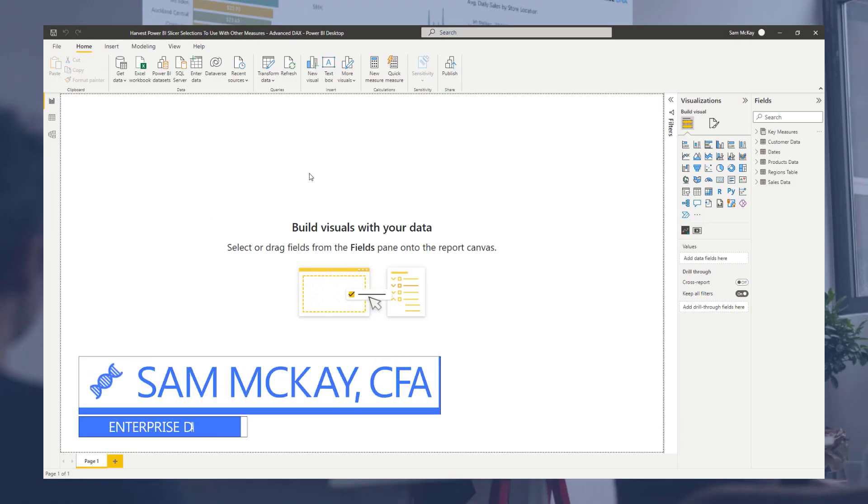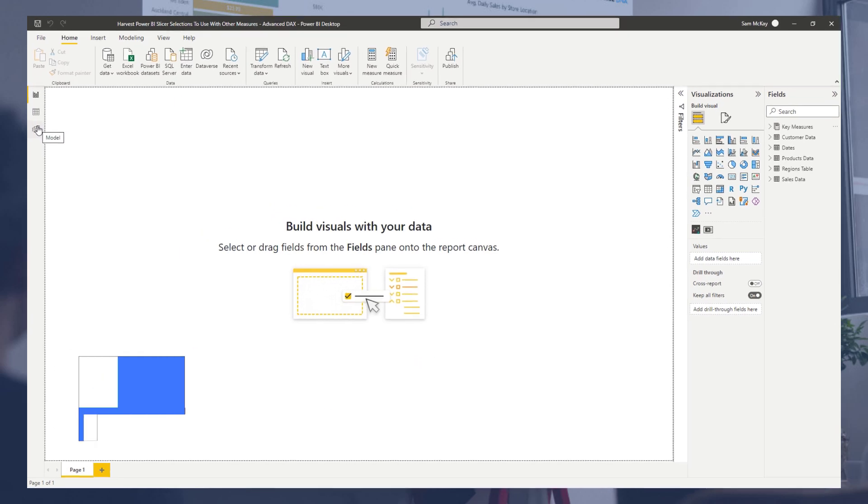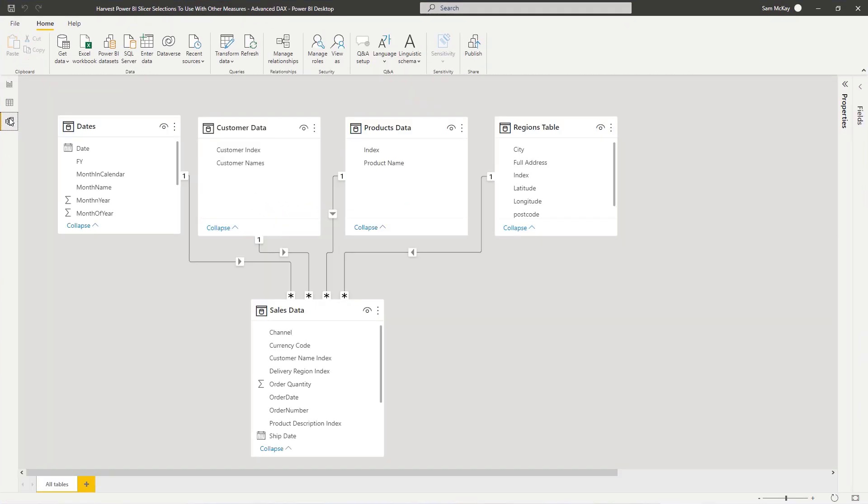First, let's check out the data model so we can make sure we understand what scenario we're actually dealing with here.